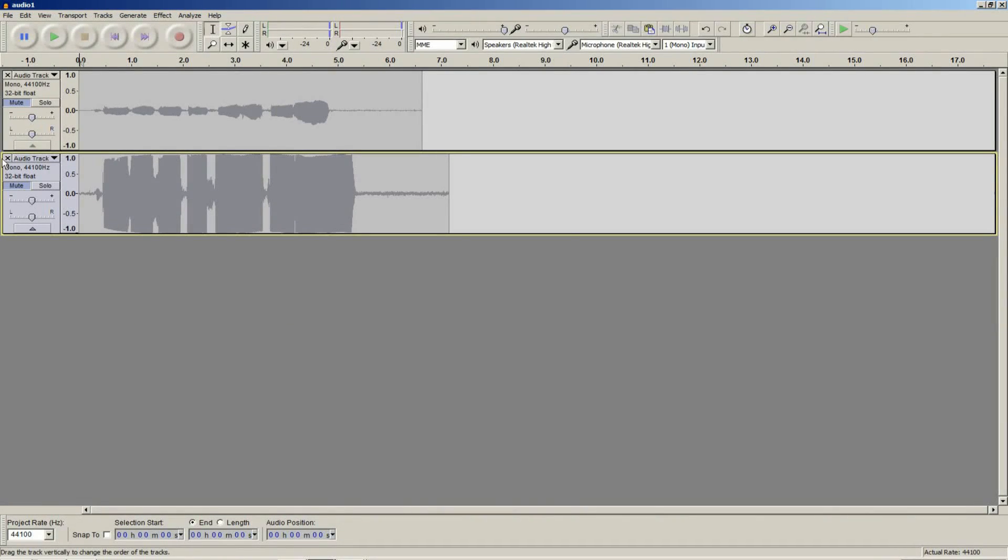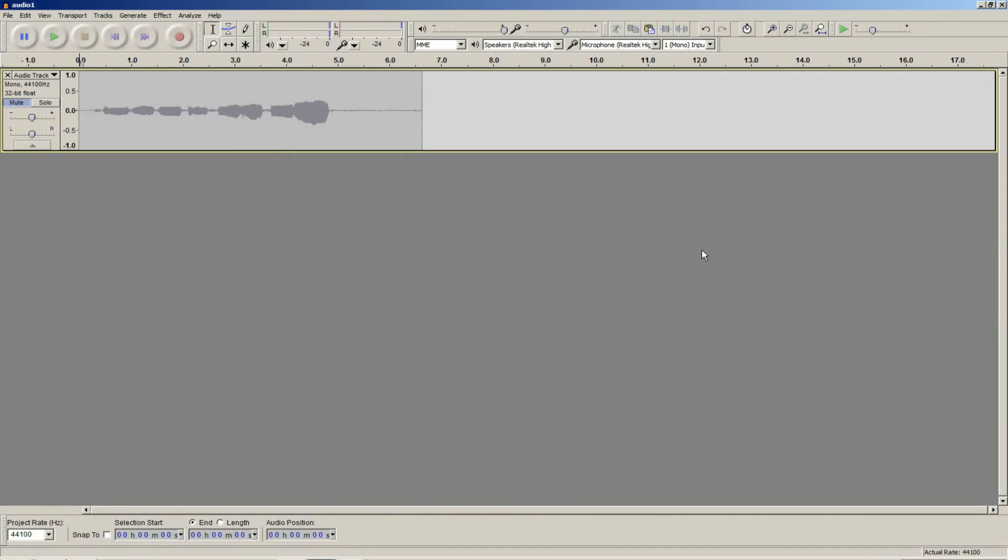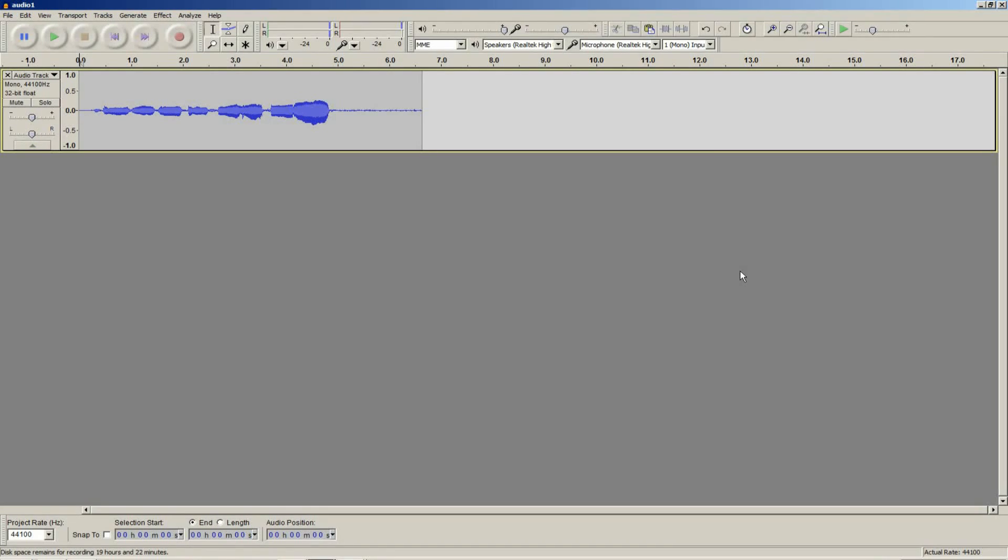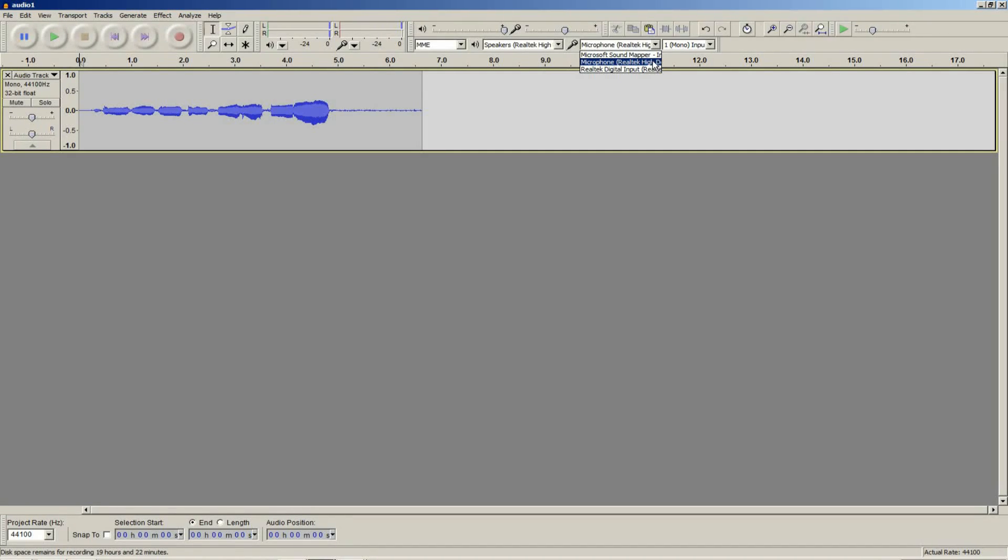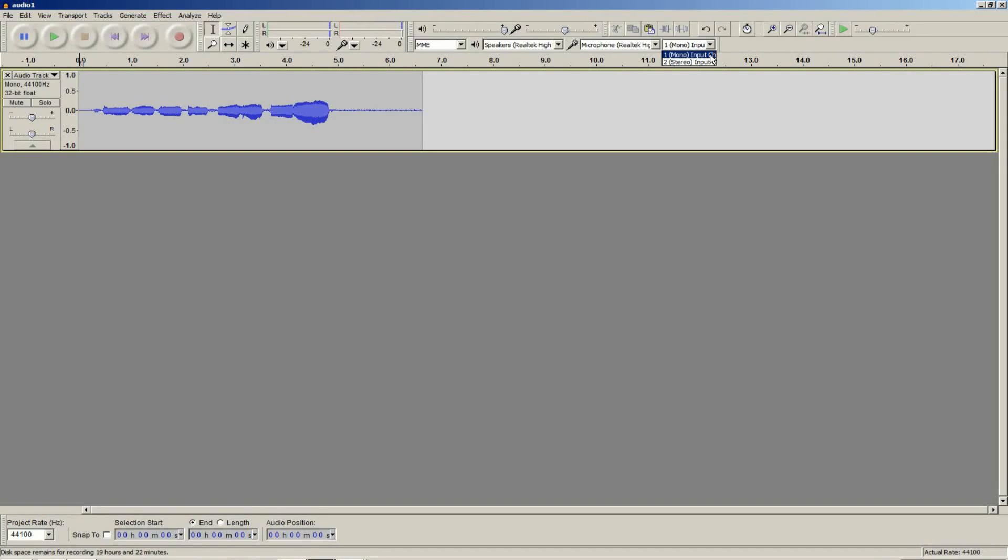Before you get carried away recording in Audacity, there are a few things you need to do to set up your input device. Firstly, you need to select the input device you wish to use. This can be done from the Audacity device toolbar. Simply click on the drop-down menu and select the input device you wish to use. Then you can select the number of channels you wish to record, mono or stereo, depending on what type of input device you have. And finally, you need to set your input device volume.